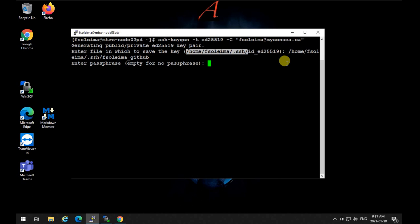I hit enter, and now it asks for a passphrase. It's a good idea to have a passphrase if your Linux account is on a public server where administrators and others can access it. If it's on your own private machine, you can leave it empty since nobody else can access it. The passphrase will be asked when authentication with GitHub is required.